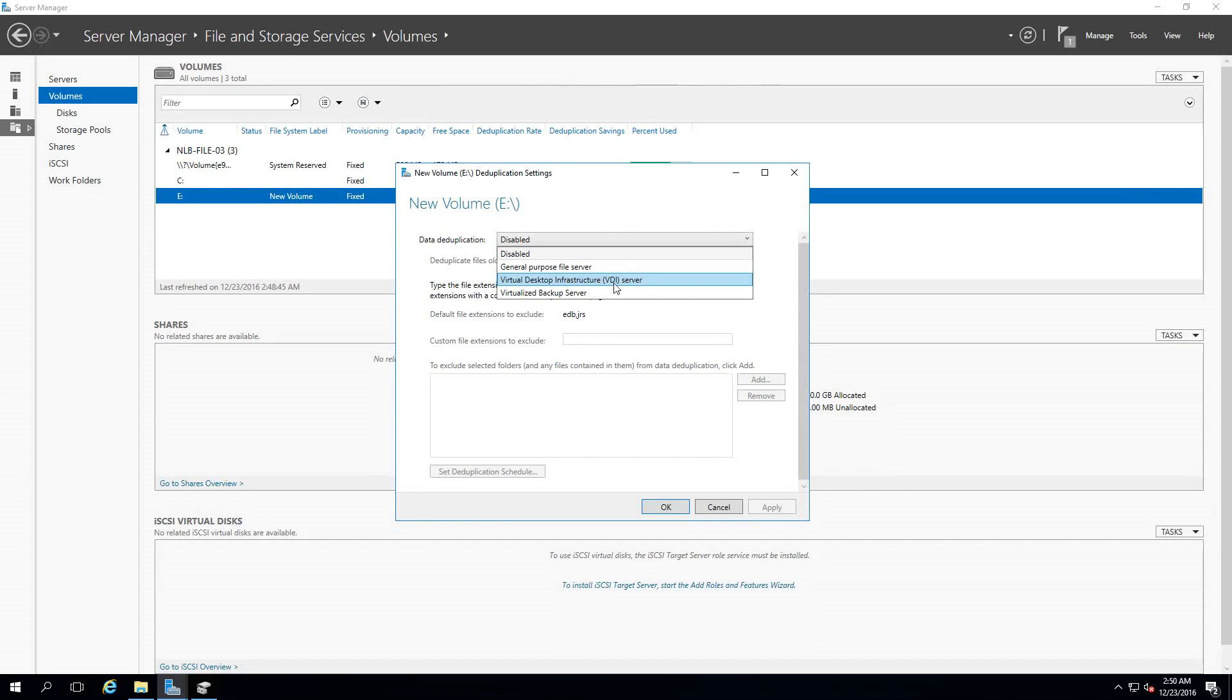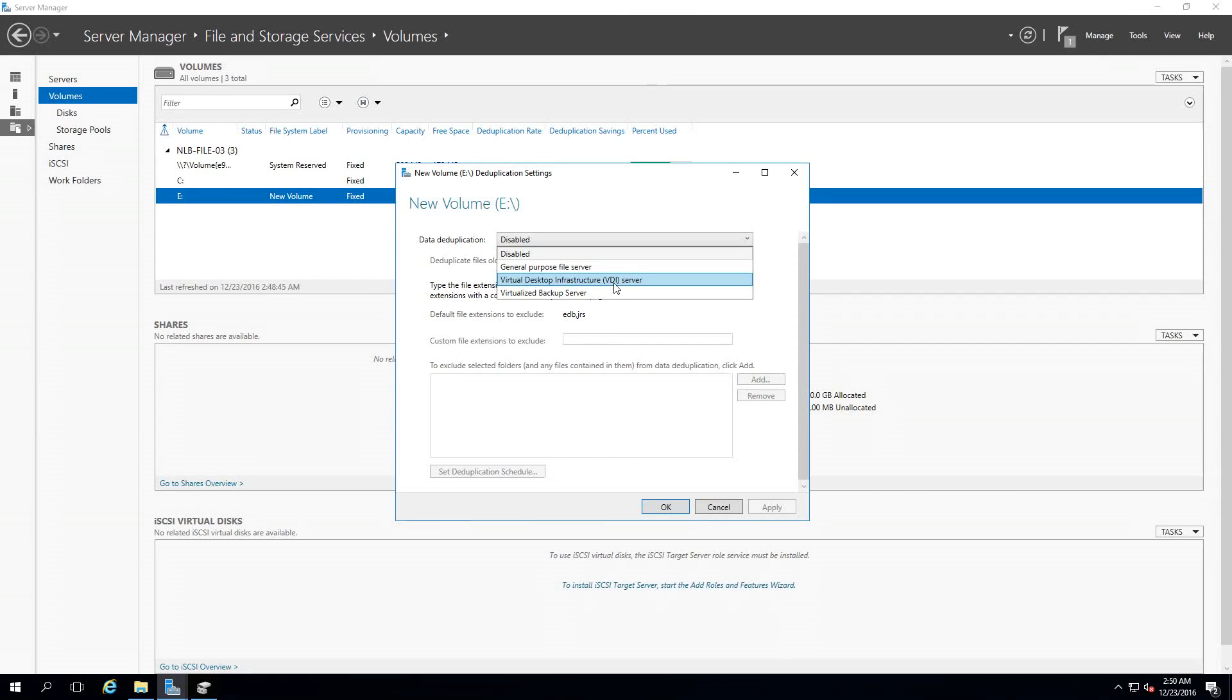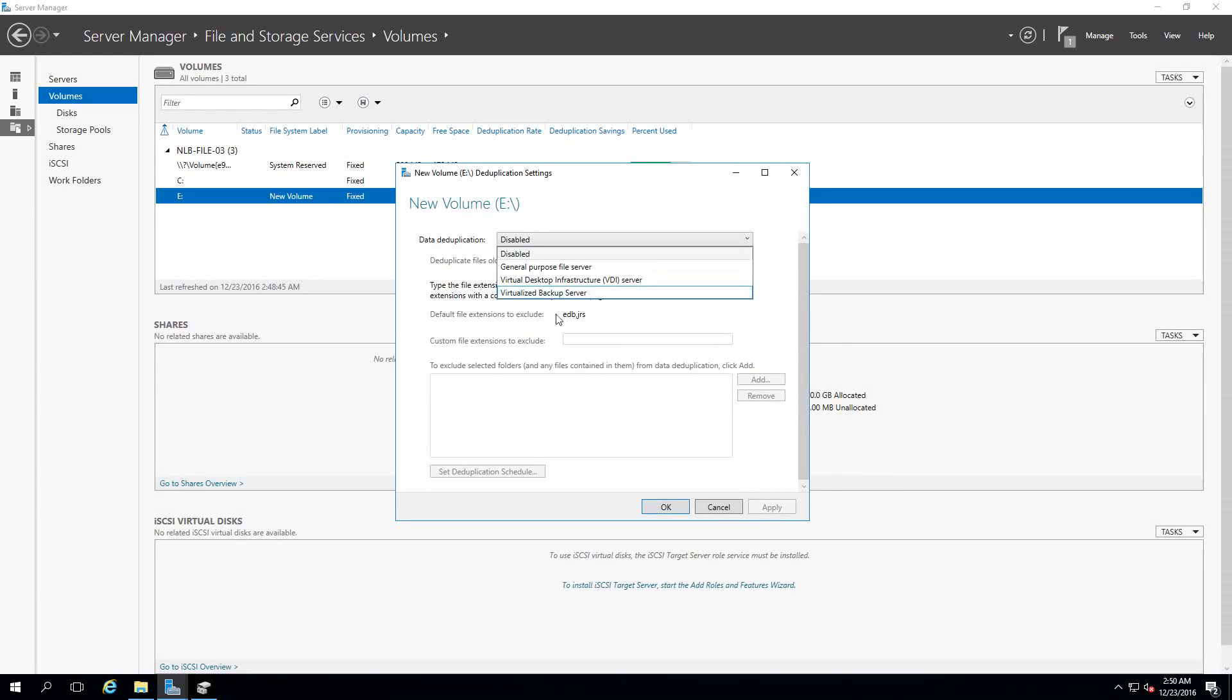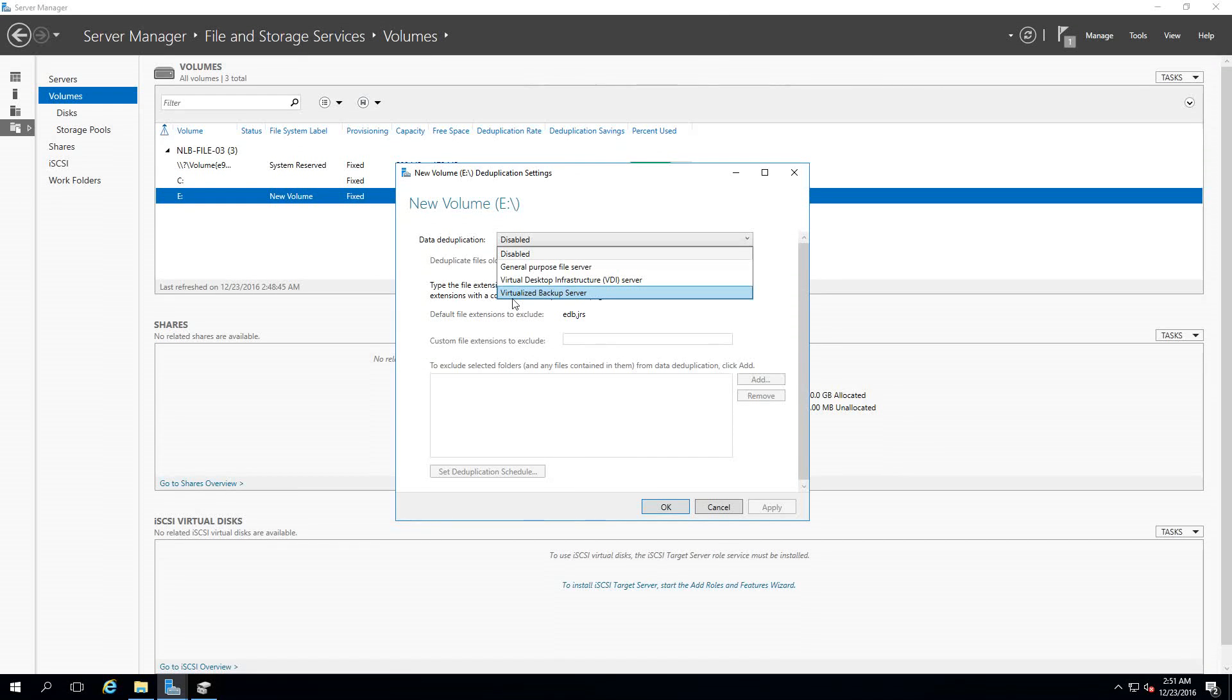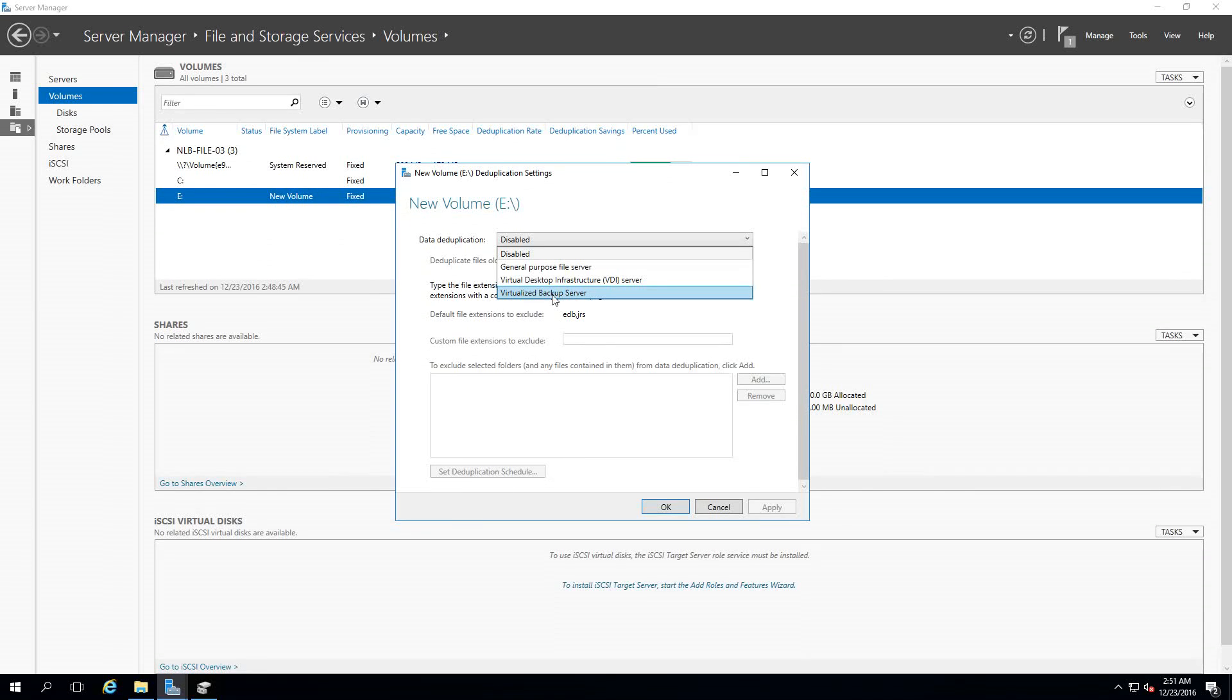I've heard rumors that it can compress up to 80-90% of the VDI infrastructure, and terabytes of data can become gigabytes which is amazing. The last option is Virtualized Backup Server, which is the option where you have backup applications running as Hyper-V guests and saving backup data to mounted VHDs.